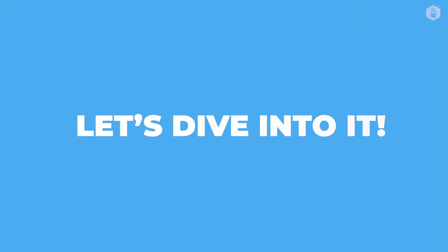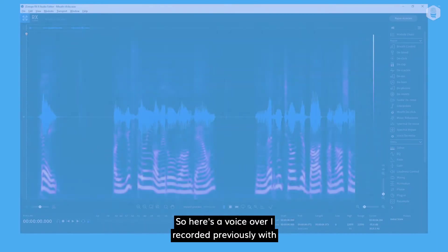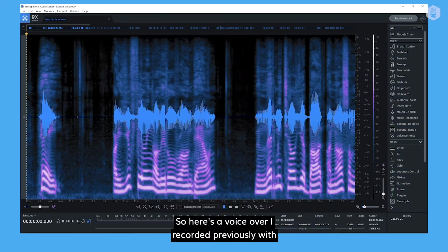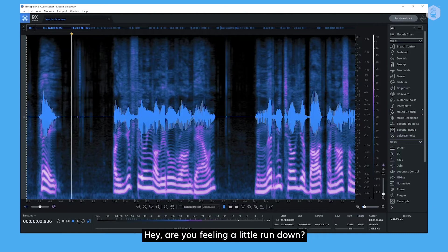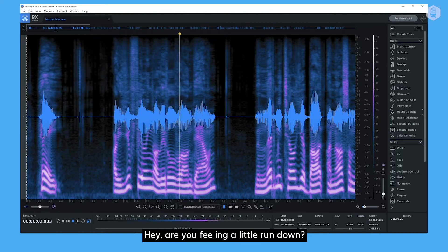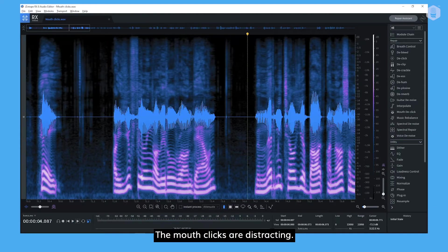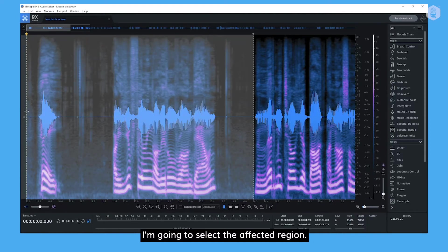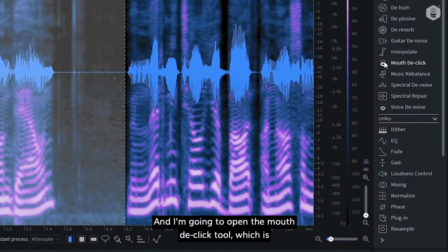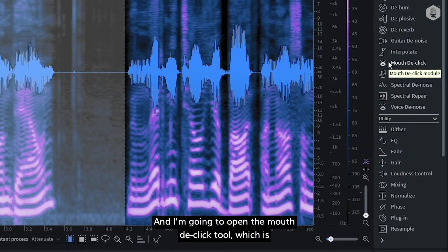Let's dive into it. So here's a voiceover I recorded previously with mouth clicks between phrases. Hey! Are you feeling a little run down? The mouth clicks are distracting.